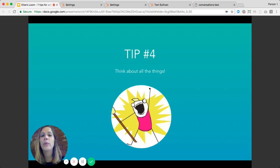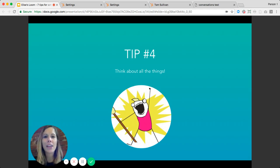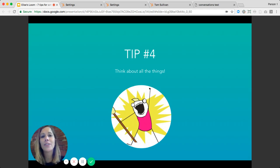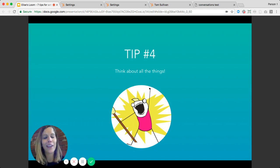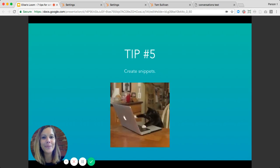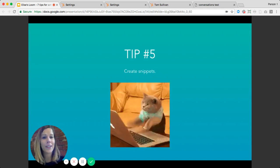Tip number four is to think about all the things. When you add live chat, you create an incredible opportunity for folks to connect directly with your brand, so make sure that experience is flawless and you're putting your best foot forward. That means making sure your chat widget matches the look and feel of your brand and that your brand voice shines through in the language you develop for your live chat widget.